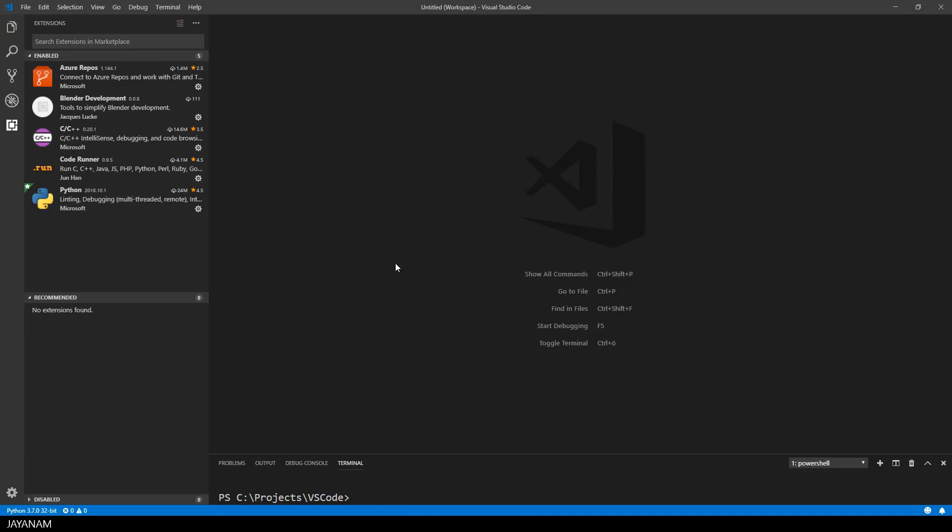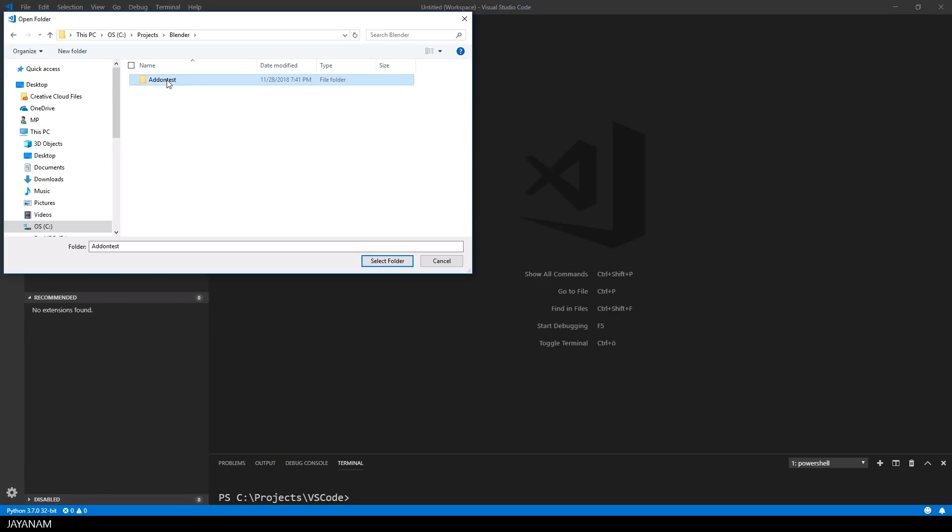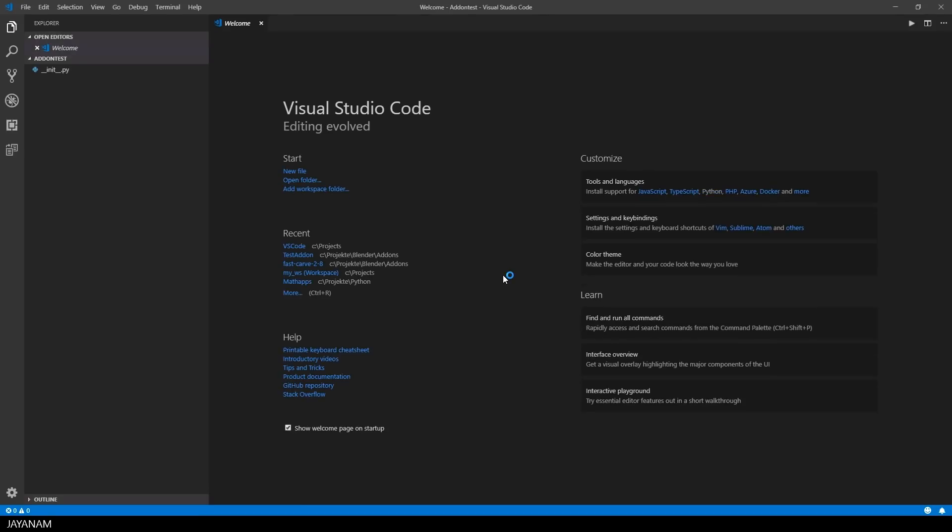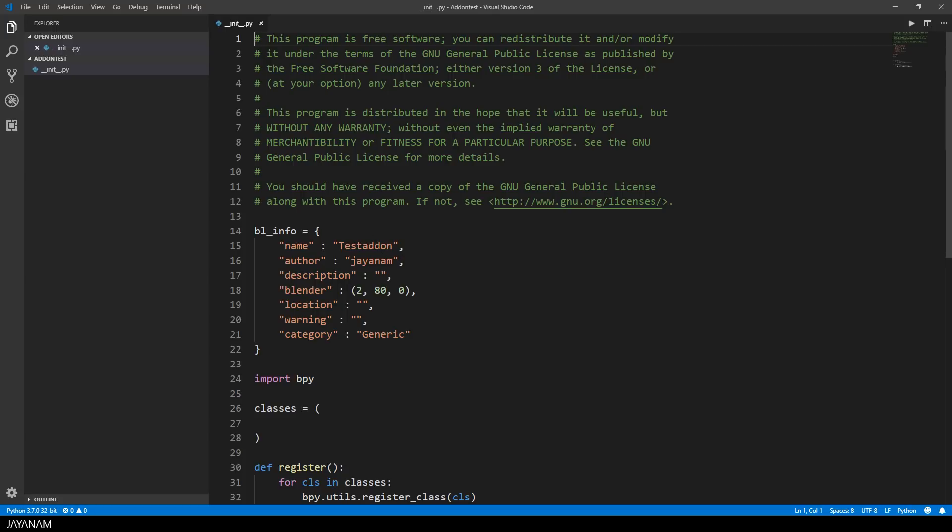Then I open the add-ons folder in Visual Studio Code, and then you can see the init file of this new add-on, this Test Add-on that we created for Blender 2.8.